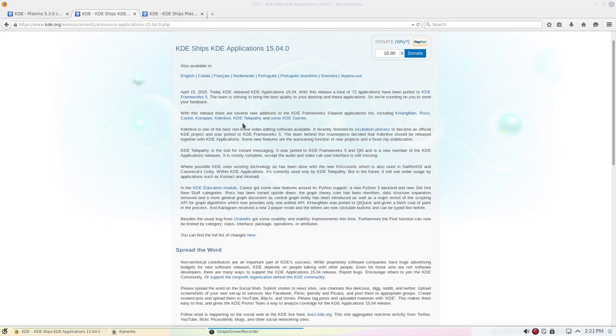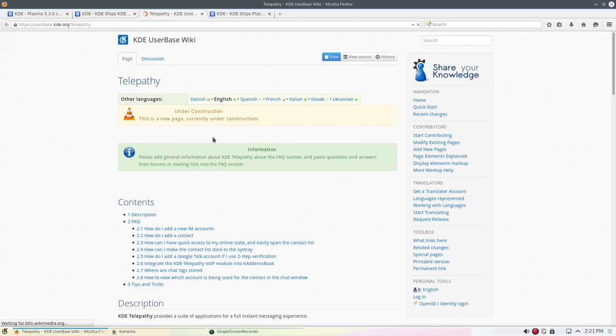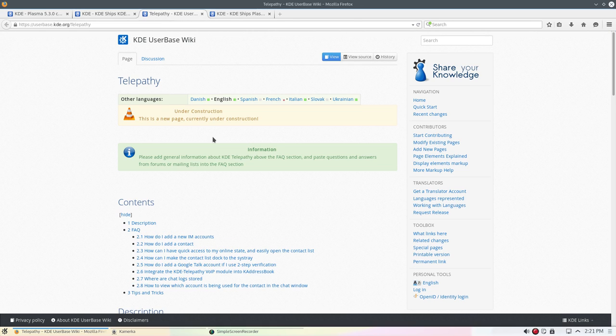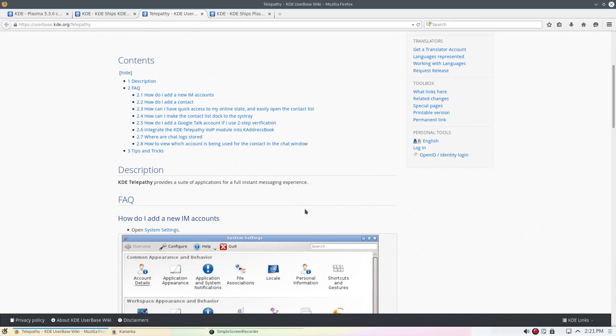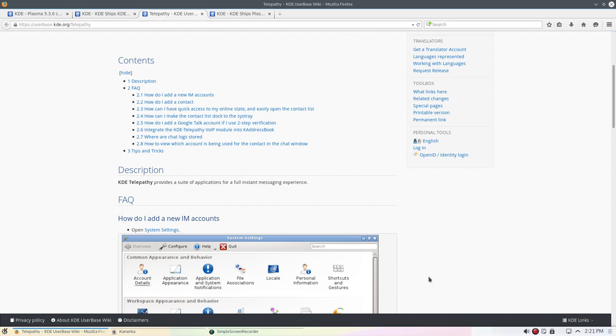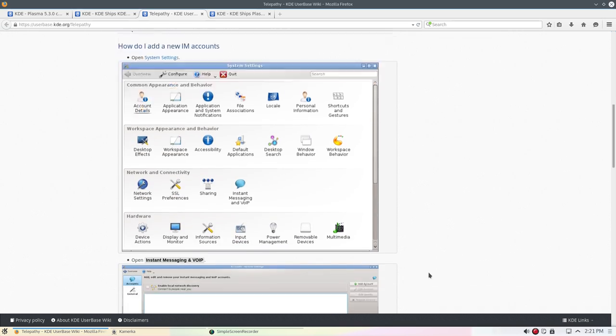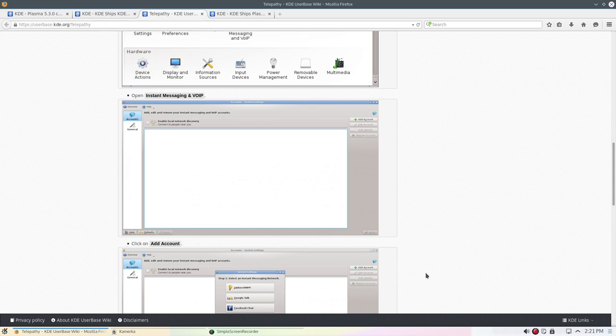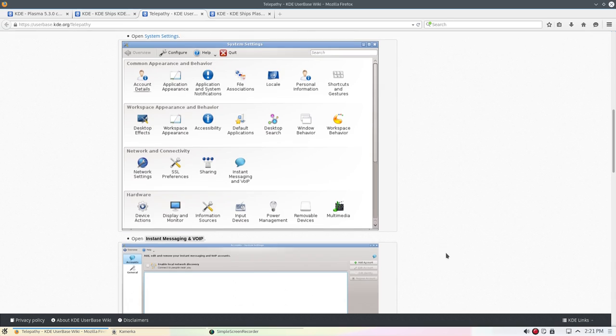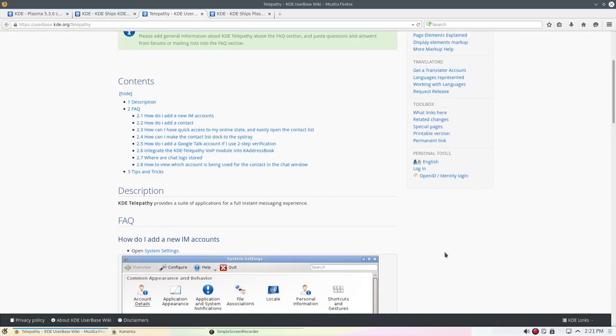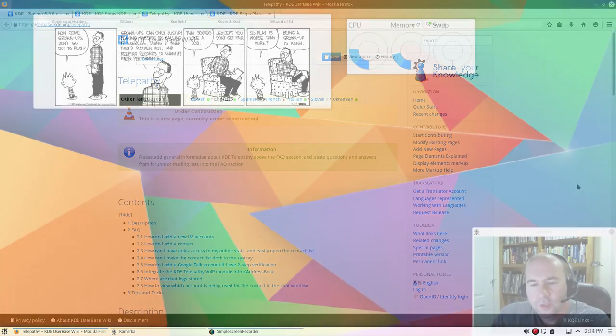Oh, KDE telepathy. Let me go and open that and I believe, yes, the page is still under construction, but just as a general description, KDE telepathy provides a suite of applications for full instant messaging experience. Now, I will be quite honest, I am not much into instant messaging in any way, shape or form. So, I am not a good person to review this kind of thing. So, I will just leave a link down below to this page so that you can reference it and take a look at the changes and whatnot.